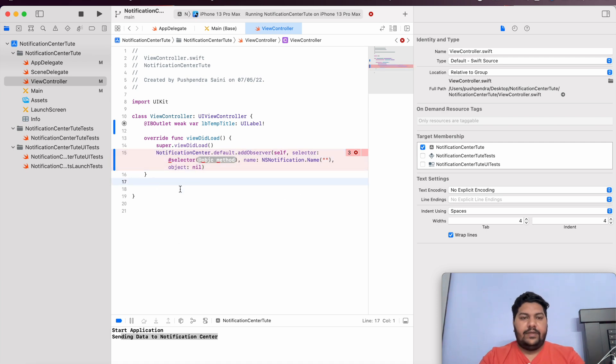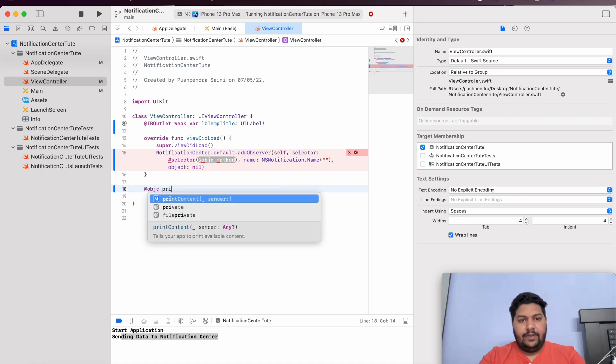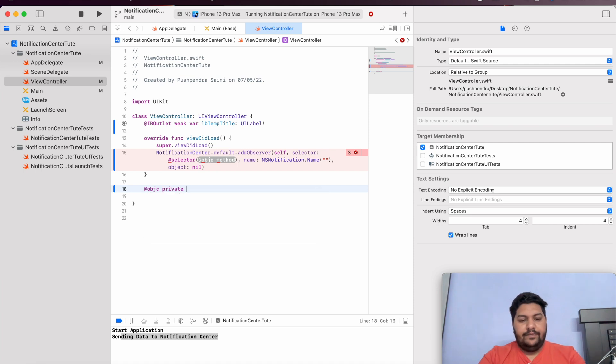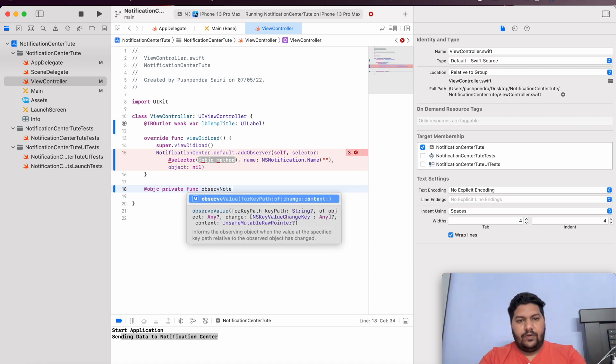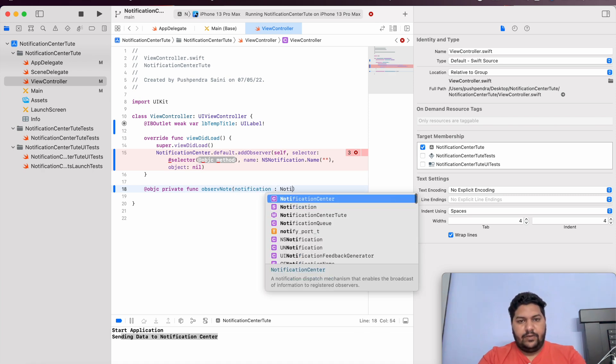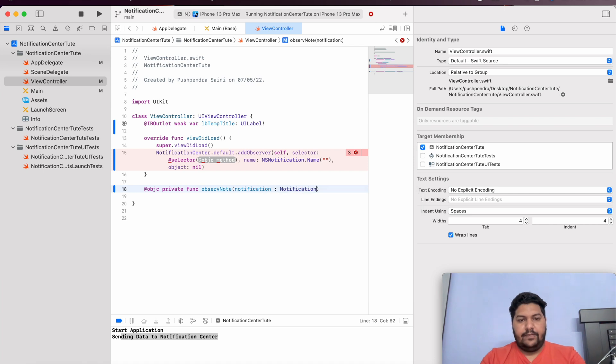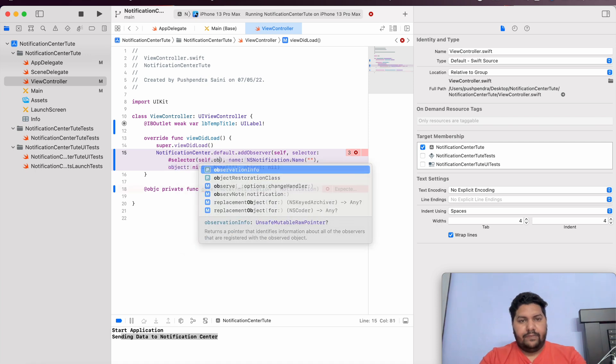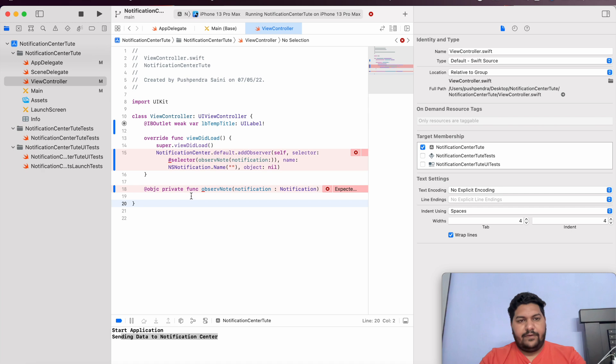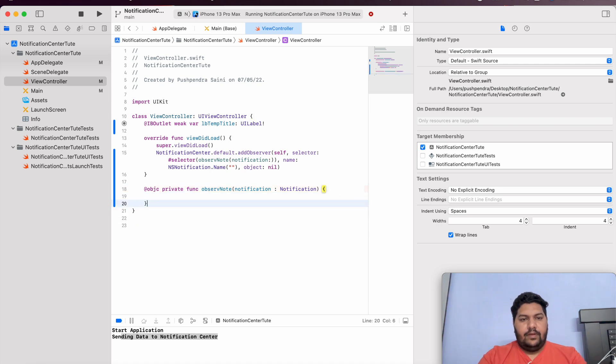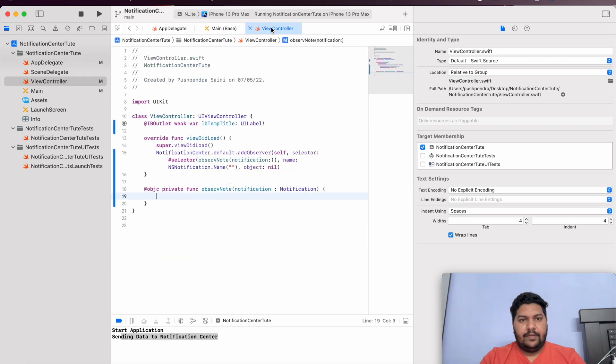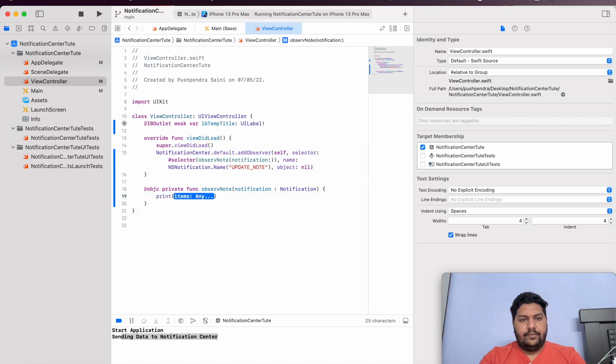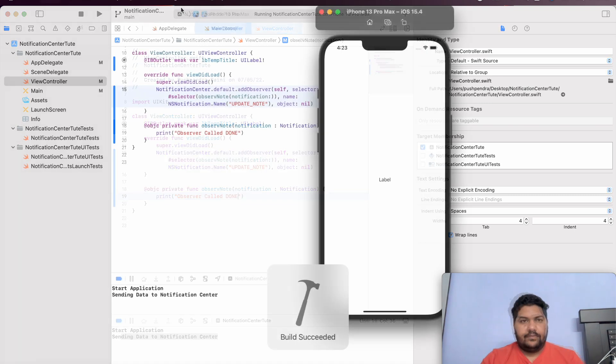Now, for selector, we need to create one objc type method. I will take at objc and it will be private. And we can say, function, observe, note. And it will be type of notification. It will pass the notification object. What we are listening. Now, I will give self dot observe. This is my function, which we are going to call. And this will be method. Now, the thing is that our work is almost completed. I will copy paste this name. And I will paste here. And we will see print. We can say, observer called dot. Now, we will run and we will see the output.